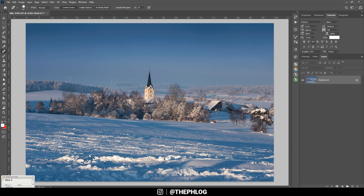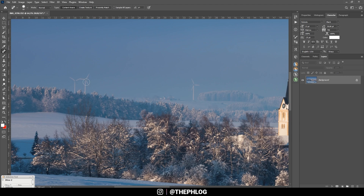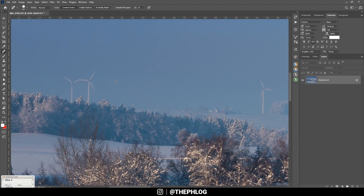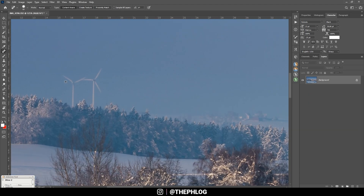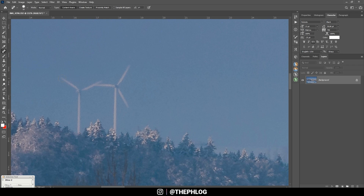In Photoshop, I want to get rid of those distracting things in the background. I'm just using the Spot Healing Brush and painting over them.